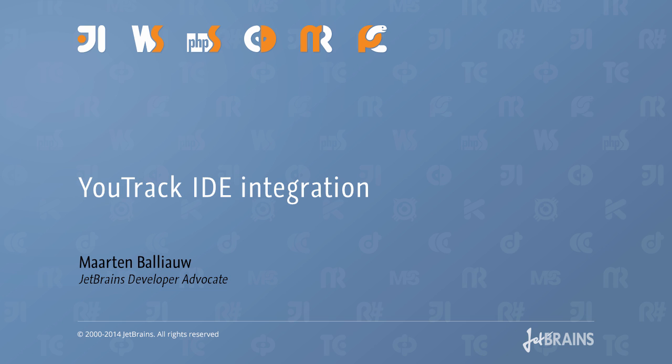Working on a project usually means working with issue trackers like YouTrack to manage tasks, features, and bugs for a project. Wouldn't it be great if we could work with them right from within the IDE? Let's explore this.